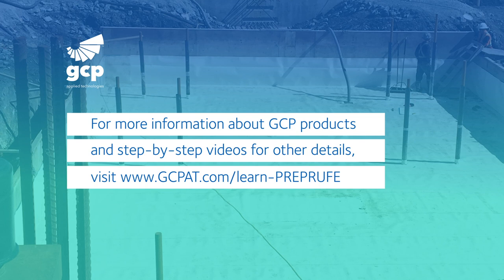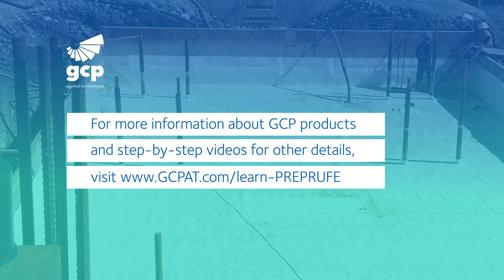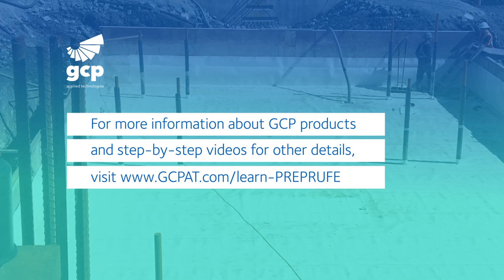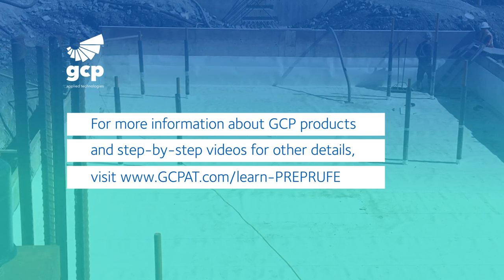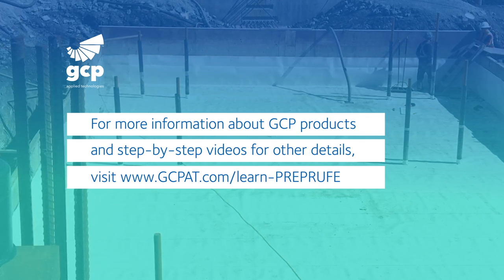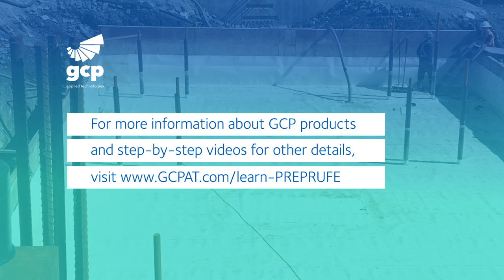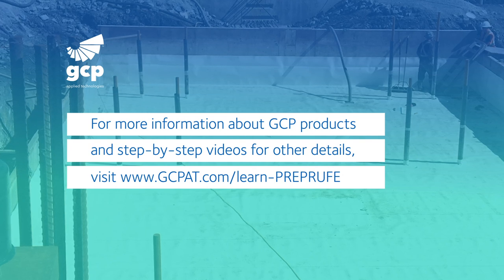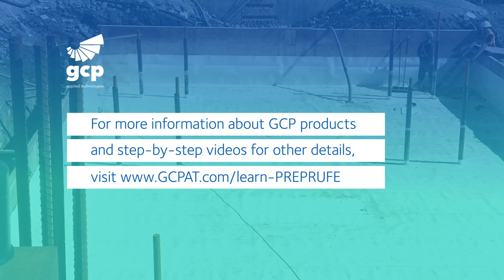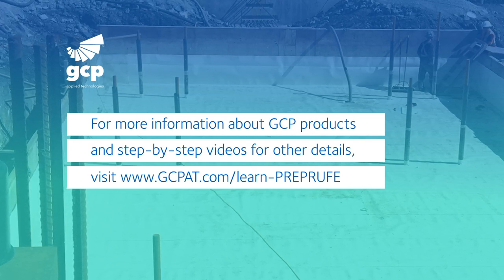For more information about GCP products and step-by-step videos for other details, visit gcpat.com/learn-pre-proof.